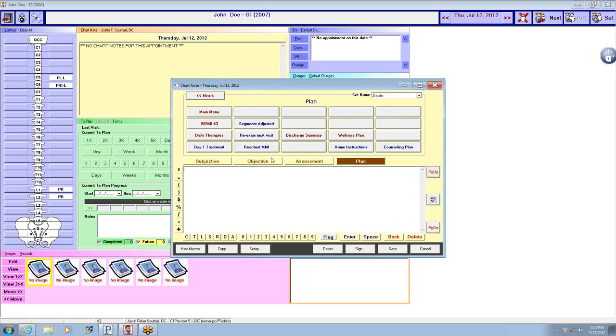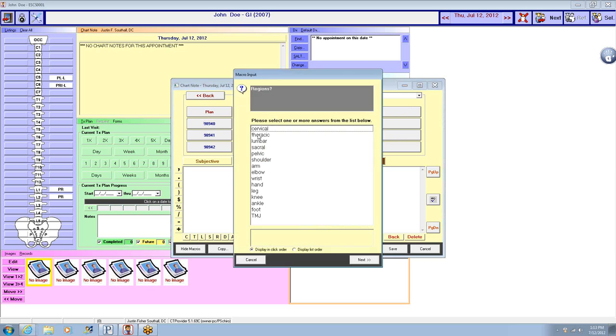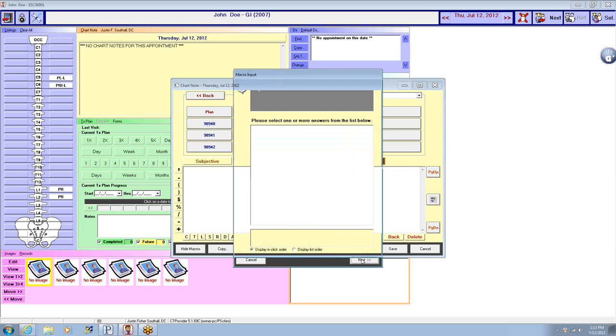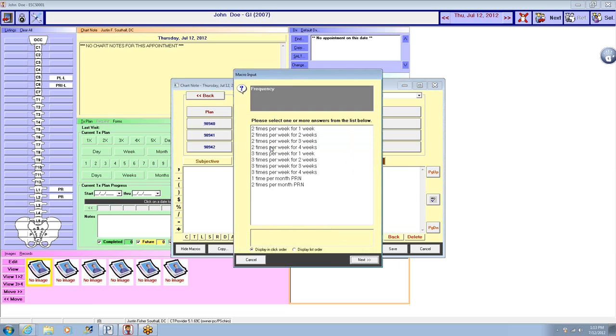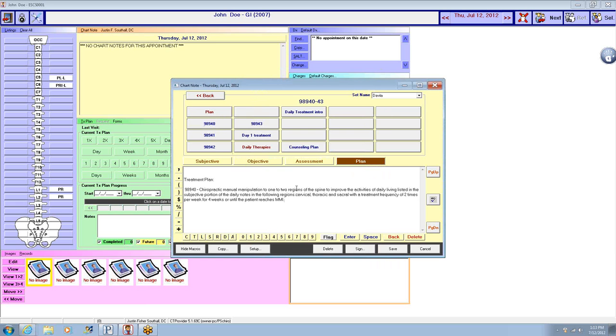Go straight to the plan, change around our treatment plan. See them two times a week for four weeks.